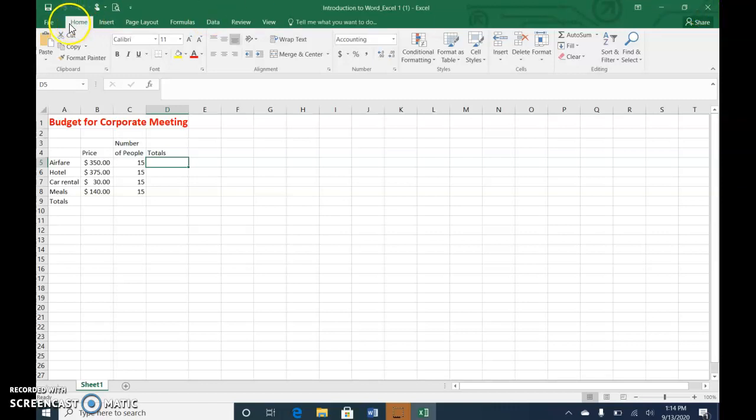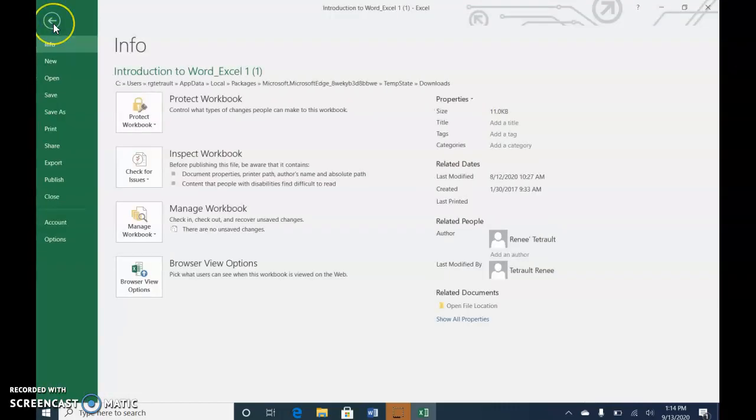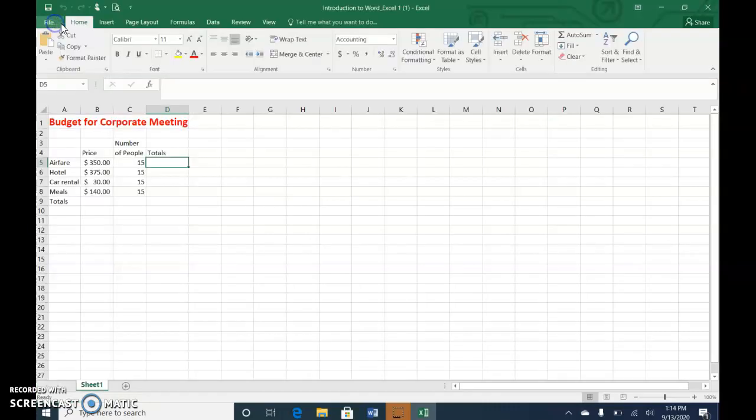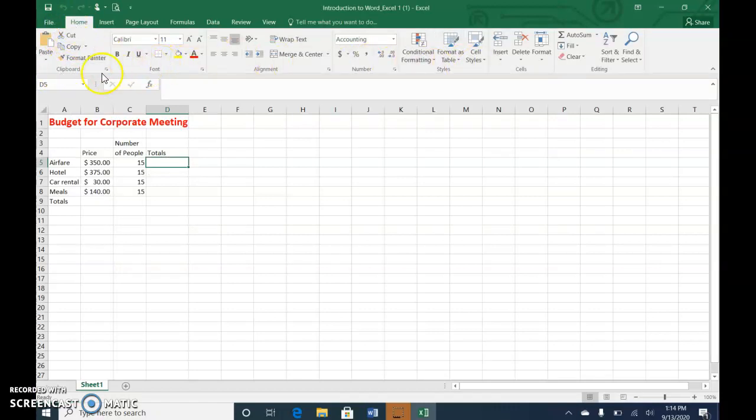And then immediately below the title bar is your tabs, and again, file is just like in Word. If you wanted to save or share or print, you would come back here. Again, the home ribbon is displayed. That's the default, and the groups are similar.